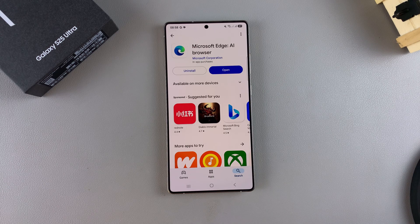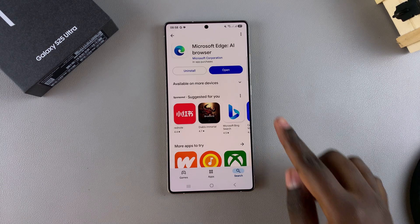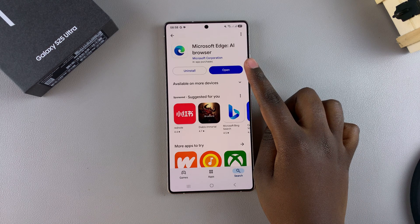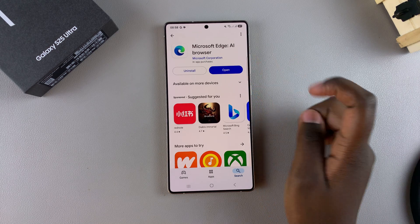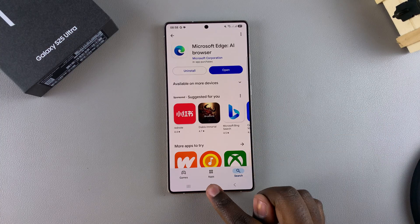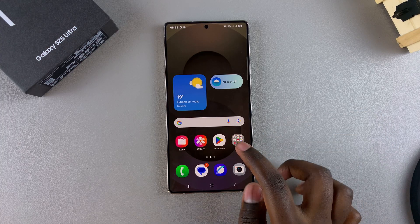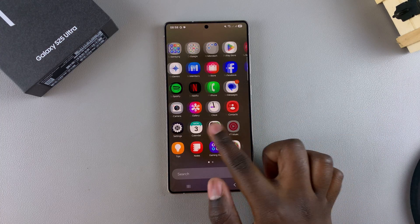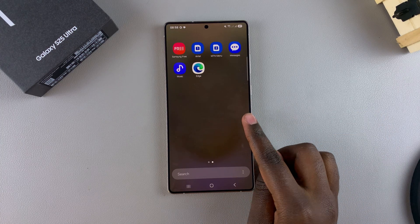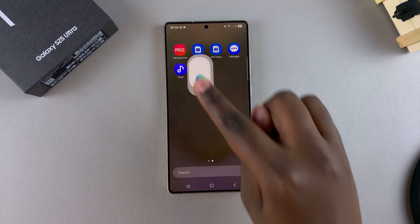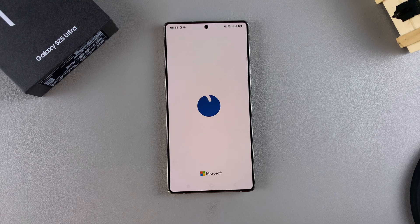Once the app has been downloaded, you can tap on Open to launch it from the Play Store, or you can go back to the home screen, look for the app icon, and tap on it to launch it from there.